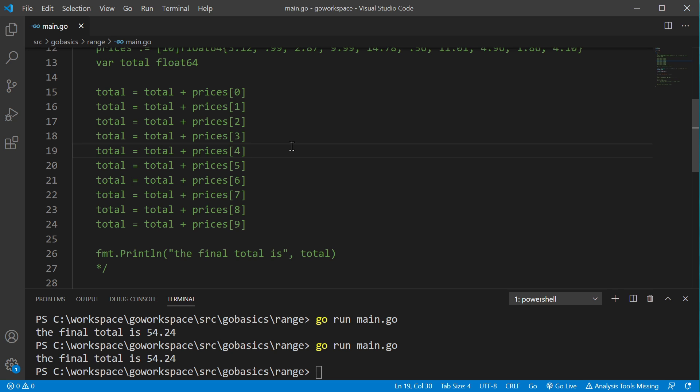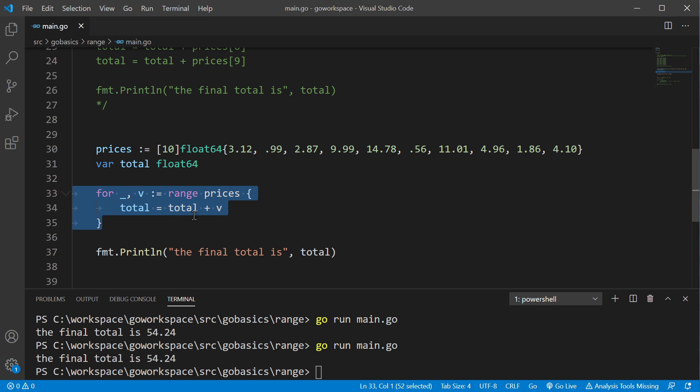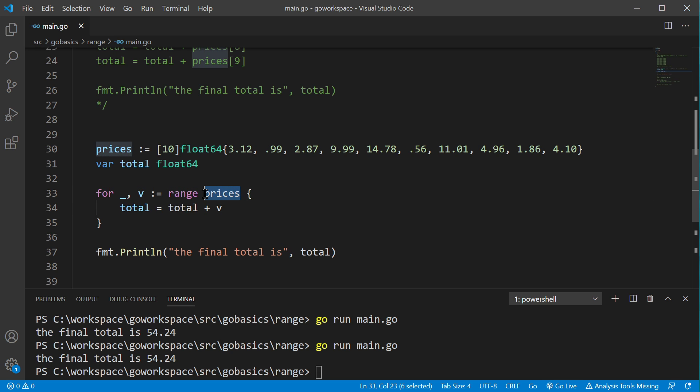And as you can imagine, this array only had 10 items in it. If this had, say, well over 1,000, this would be completely unwieldy to work with. But, with our for loop here, it doesn't matter what the size of the array is. We just pass in the name of our array, and the compiler will go ahead and figure out how long it is and do it for us.